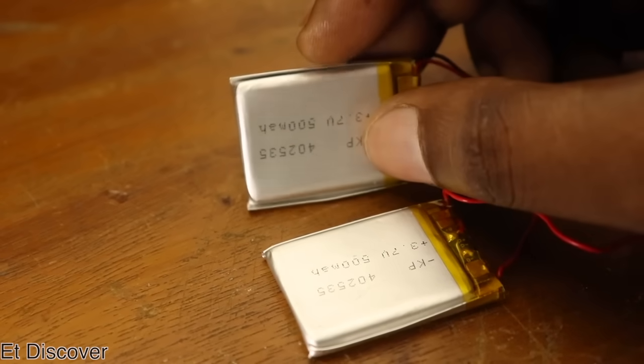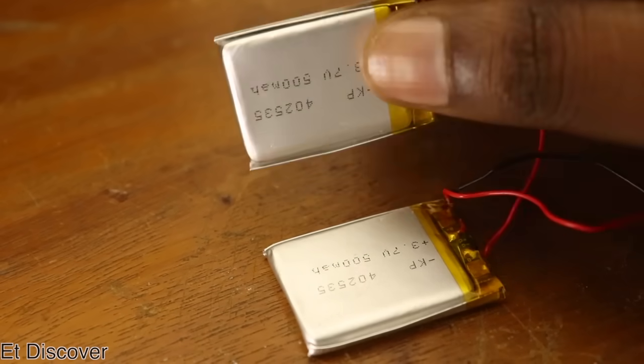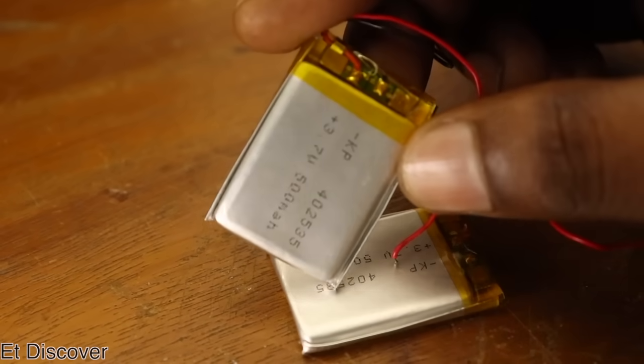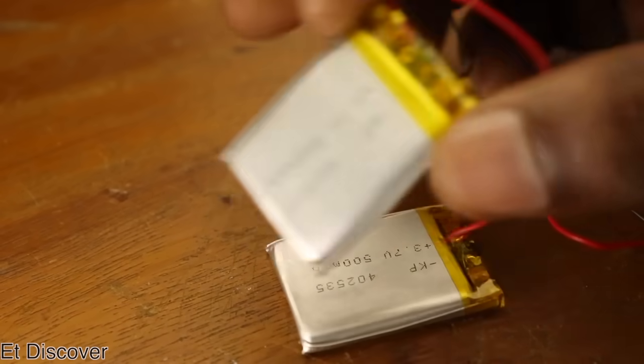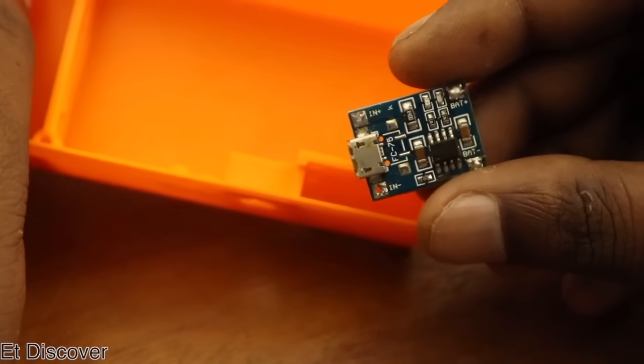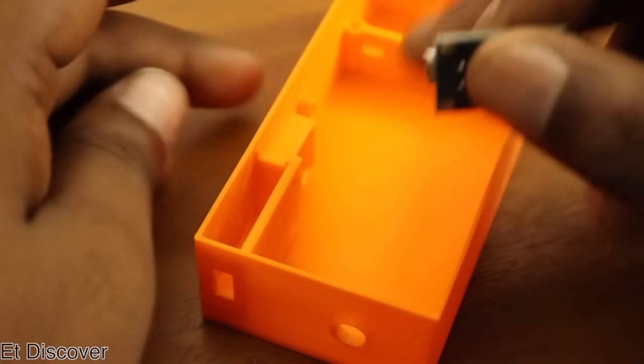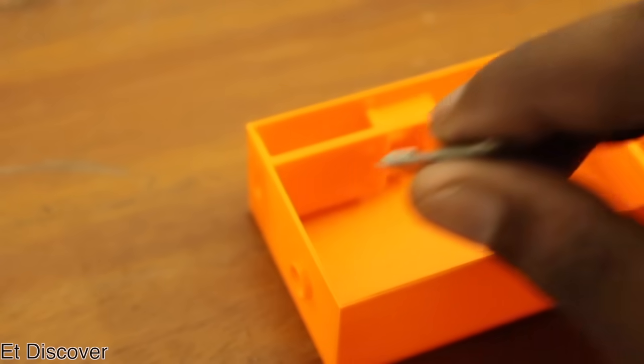And in this step, the another important subject is how to charge the 3.7V lithium battery. So that's why I am using here lithium charger.